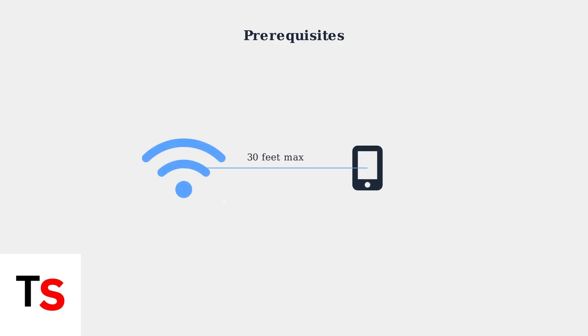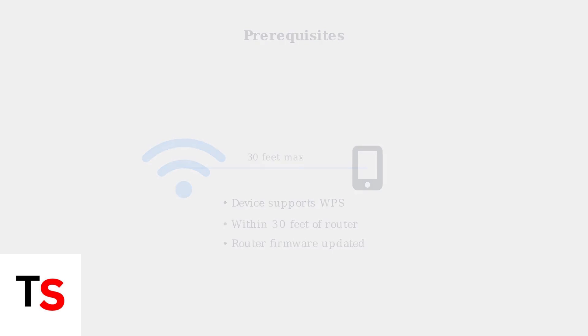Before setting up WPS on your Cox Panoramic Router, ensure your device supports WPS and is positioned within 30 feet of the router for optimal connection.